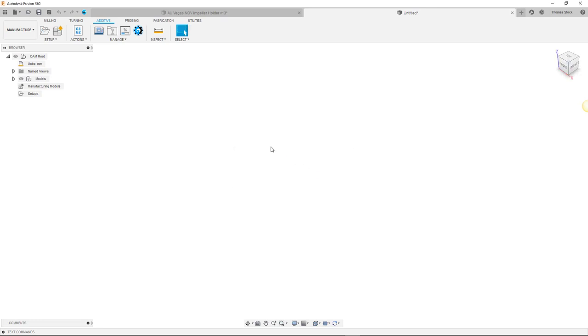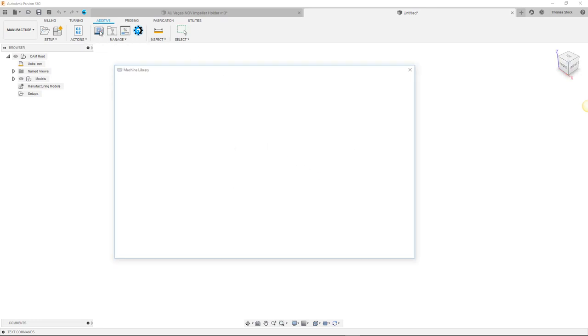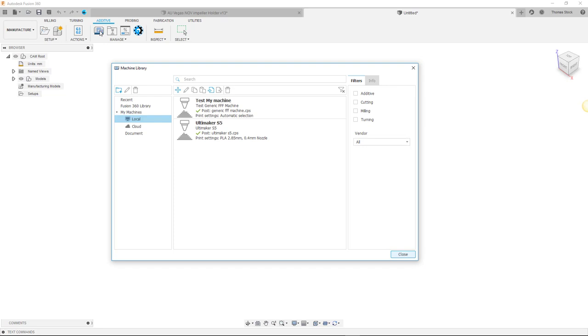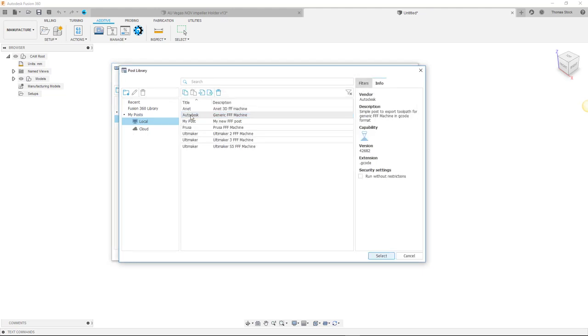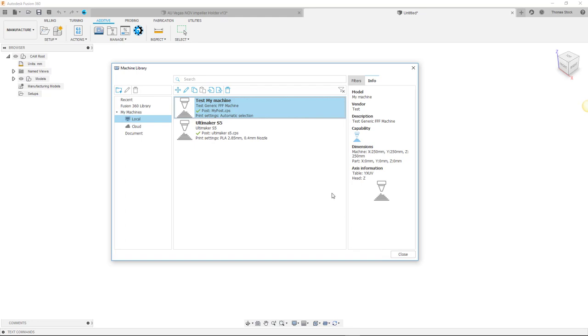We're now ready to assign this post to use with our new custom machine we created earlier. Moving back to our machine, we can now select the custom post we've just created, assigning it to our new custom machine. Of course, our custom post is stored in the local post folder. So select local and select the post you've just created. Add it to your machine. And fantastic. That's it. It's all set up.